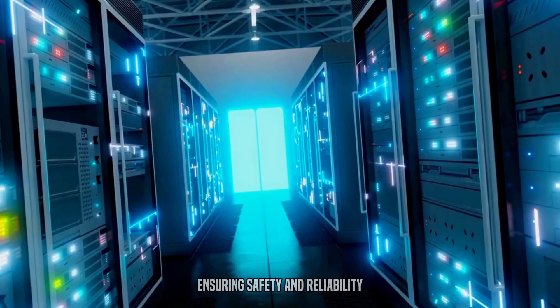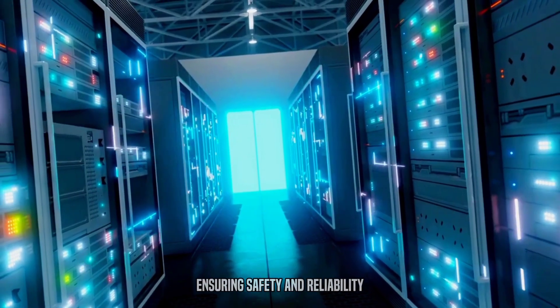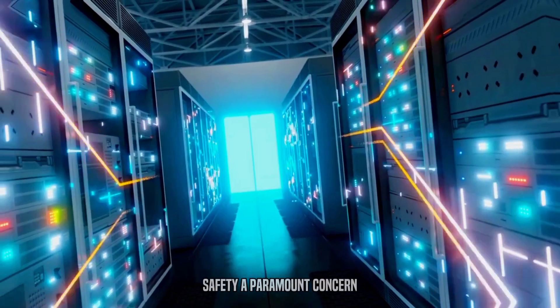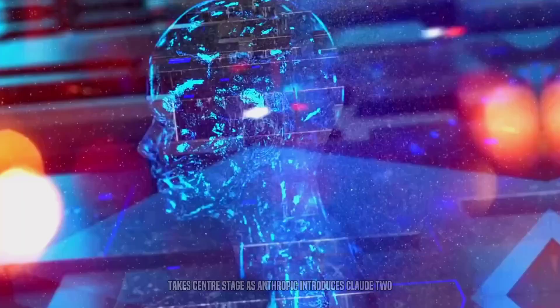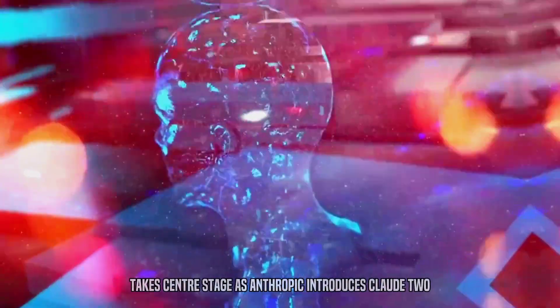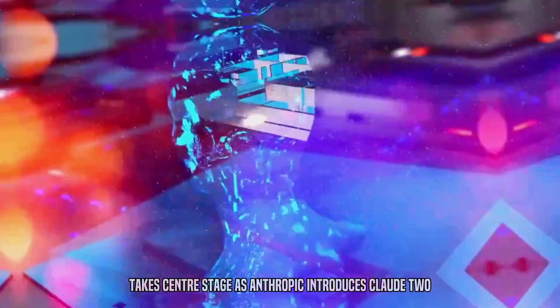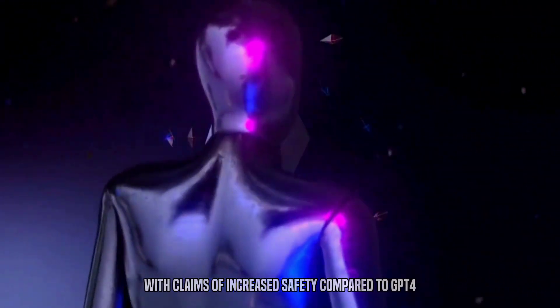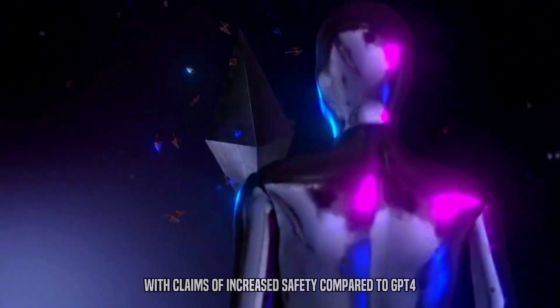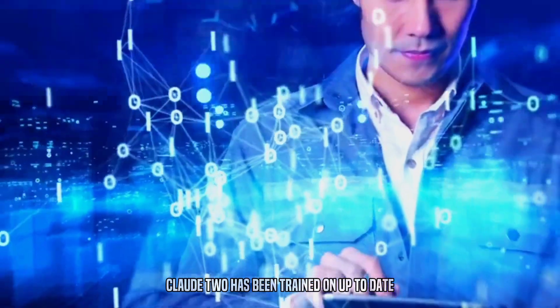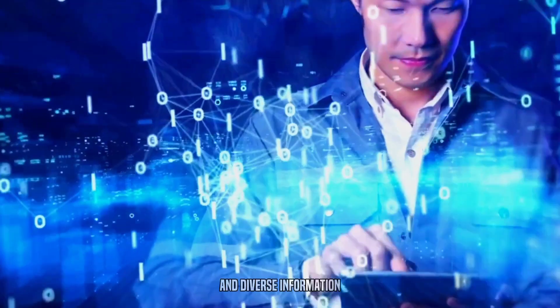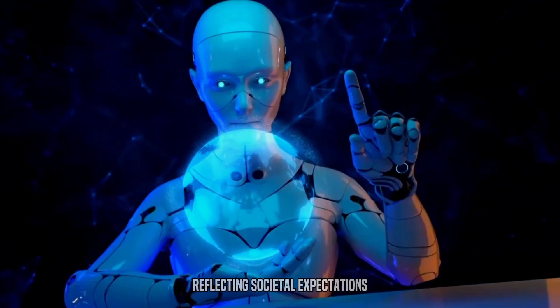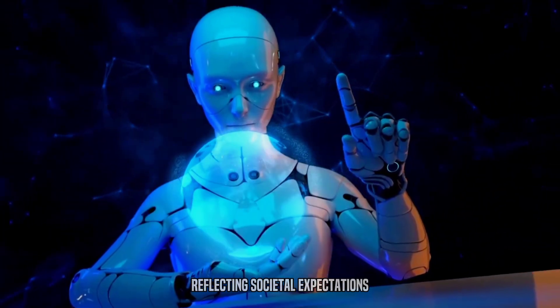Ensuring safety and reliability. Safety, a paramount concern, takes center stage as Anthropic introduces Claude II. With claims of increased safety compared to GPT-4, Claude II has been trained on up-to-date and diverse information, reflecting societal expectations.